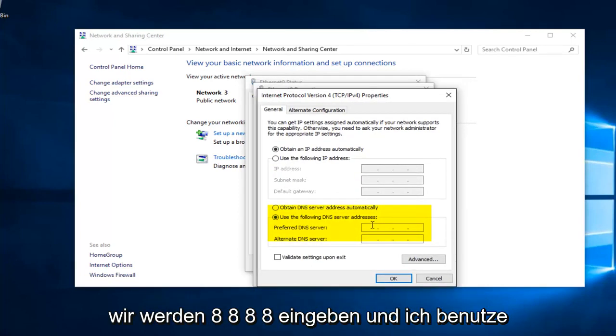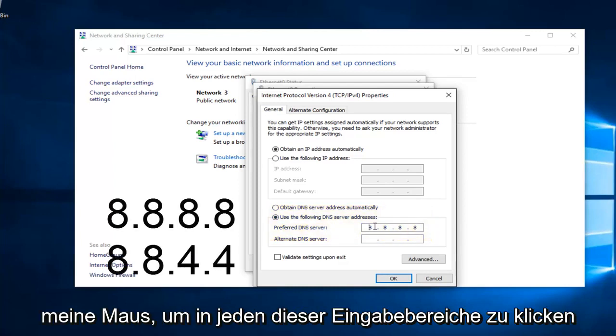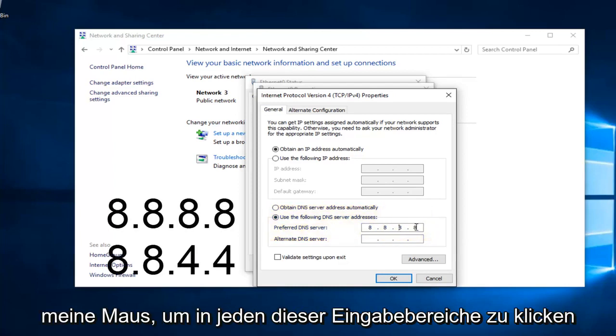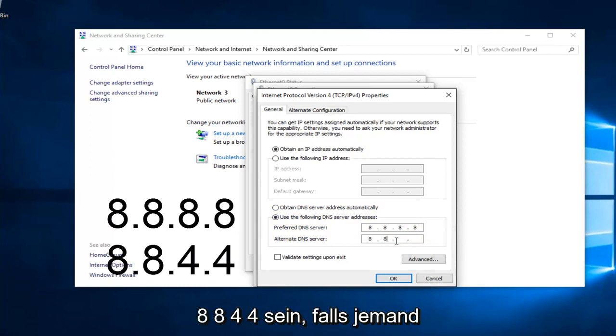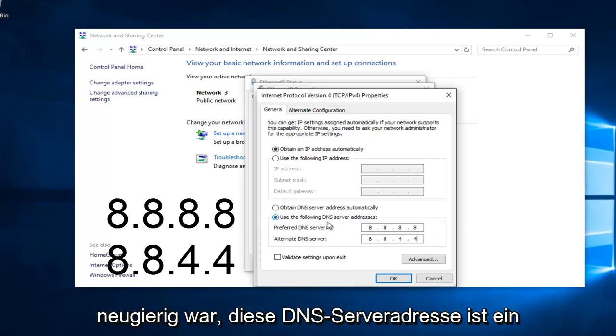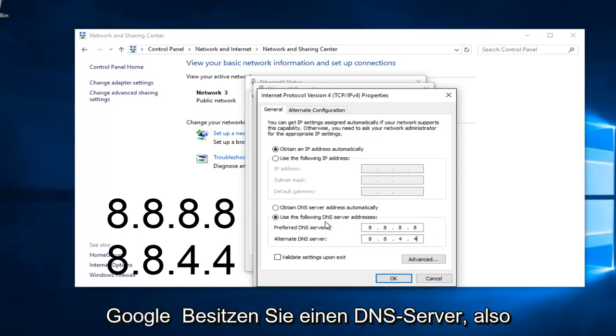We're going to type in 8.8.8.8. I'm using my mouse to click in each of these entry areas. And then the bottom one is going to be 8.8.4.4. If anybody was curious, this DNS server address is Google-owned.